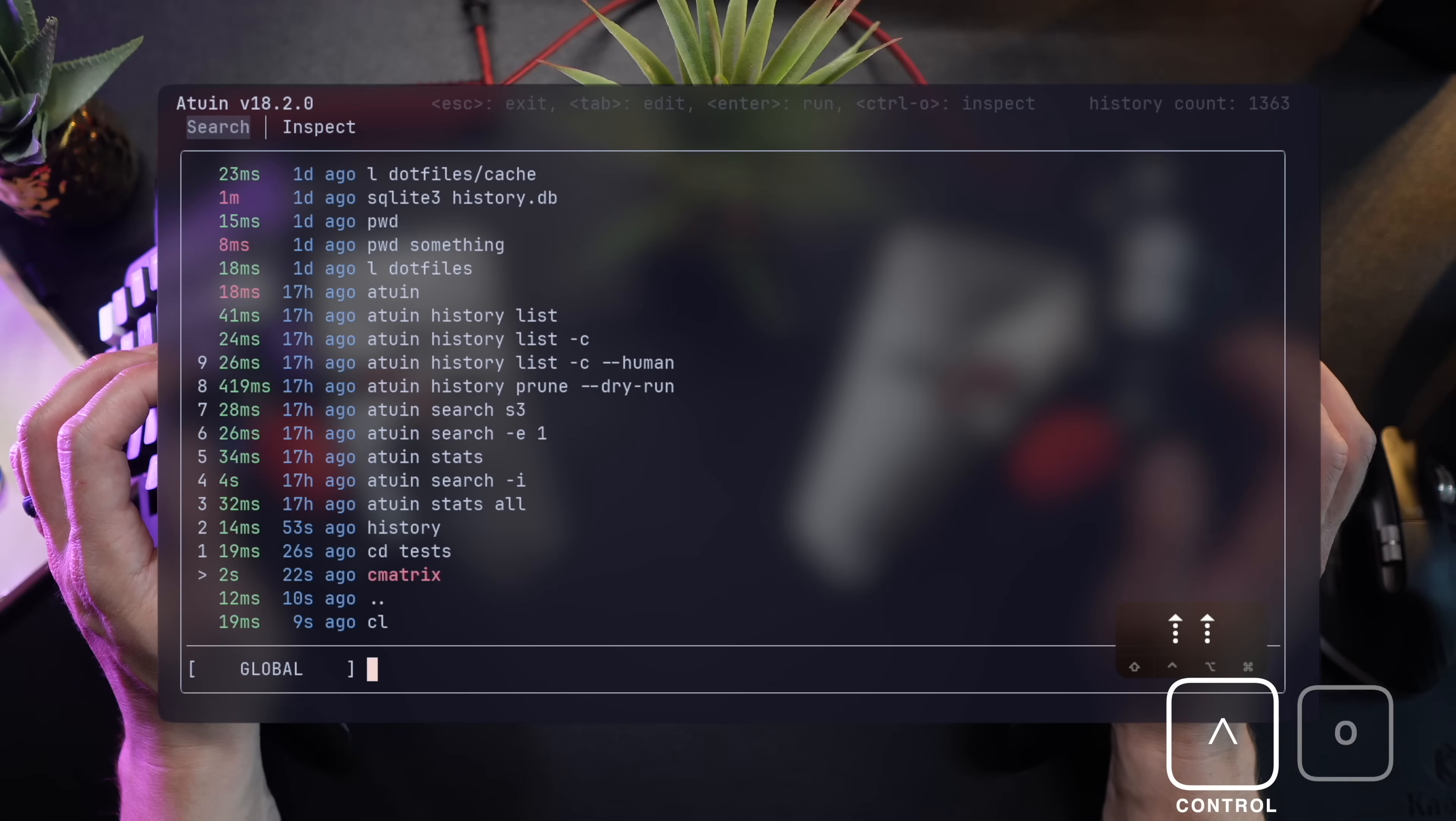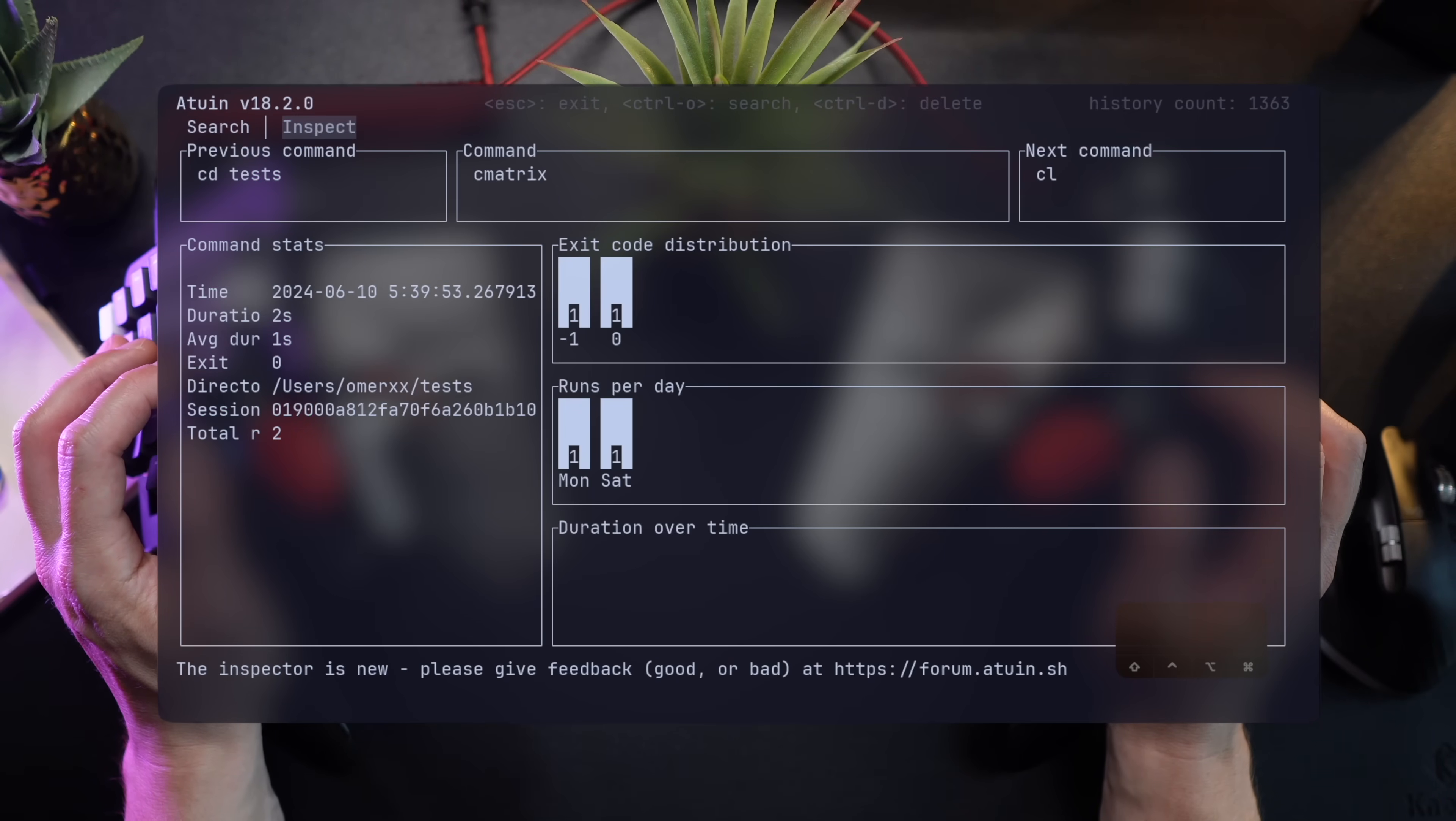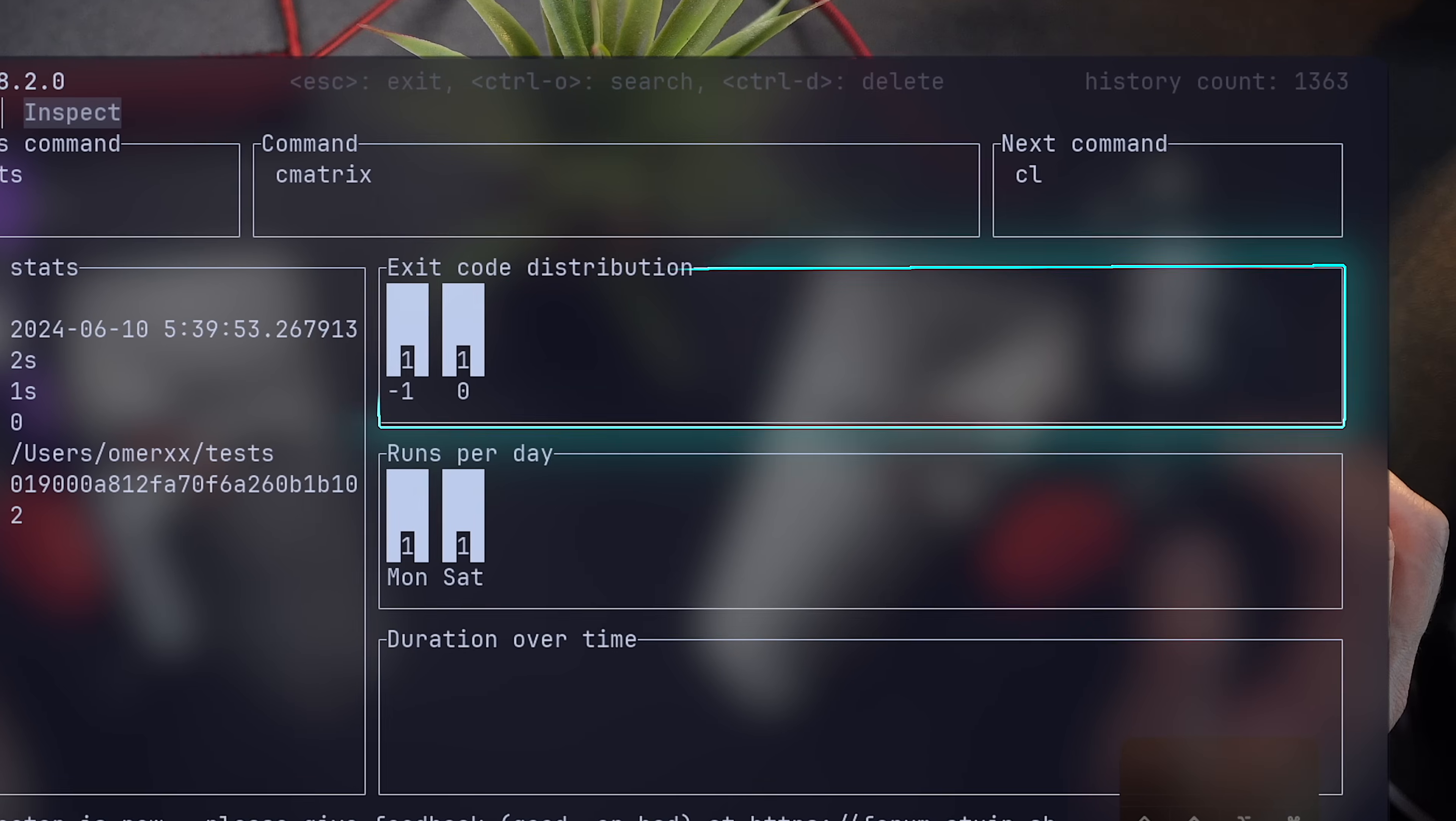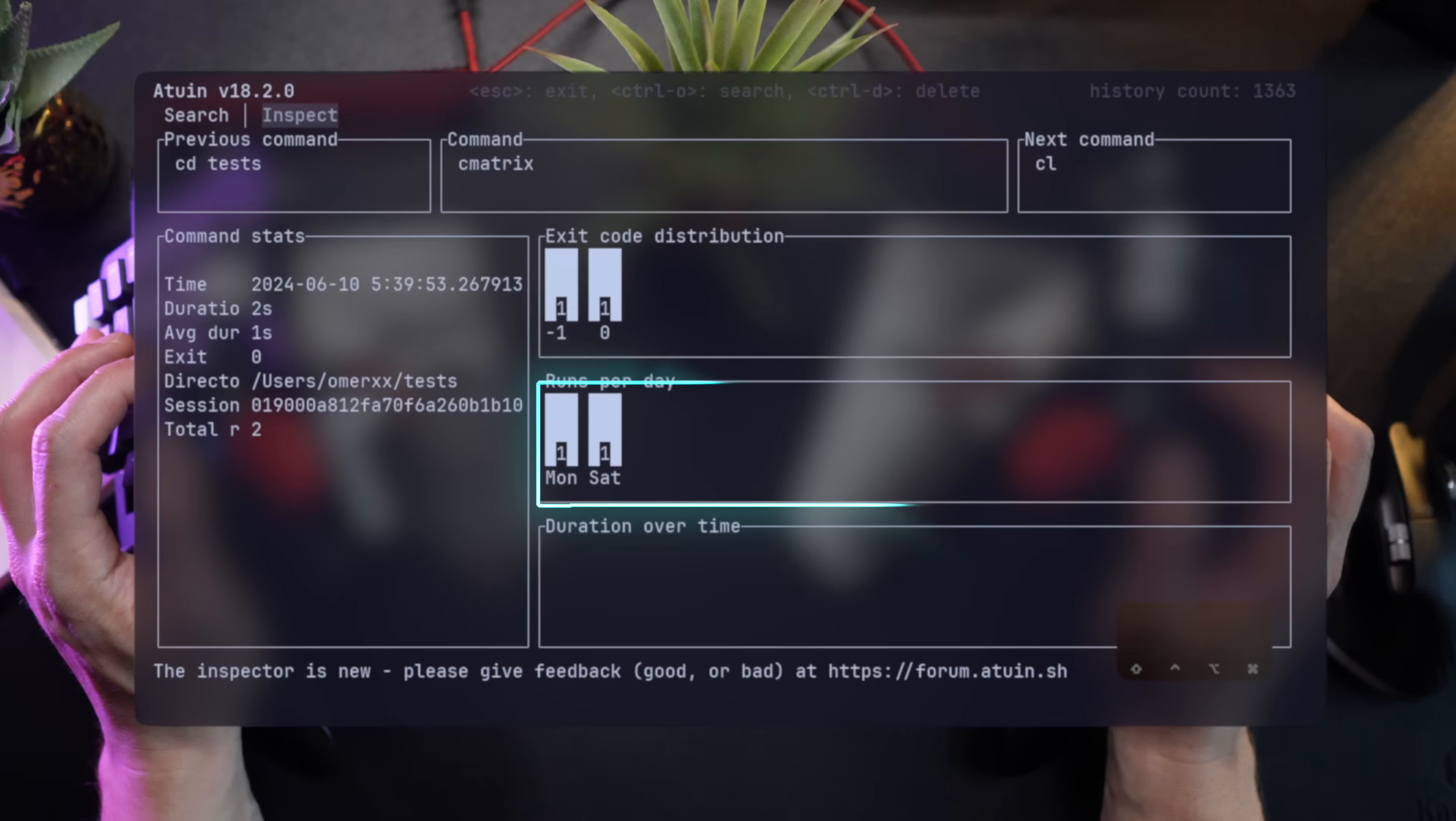With Ctrl-O, we can even inspect a command going further into the details of the command itself, the preceding and following commands, stats about its runtime, exit code, and even a small calendar showing when it usually runs.